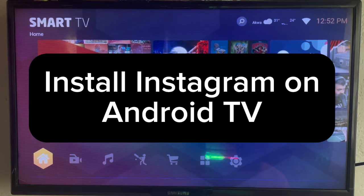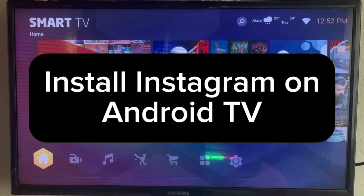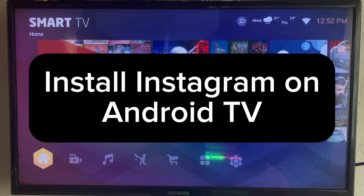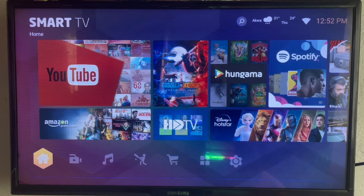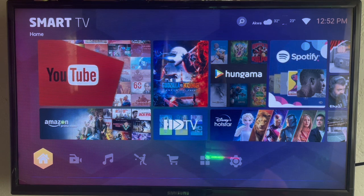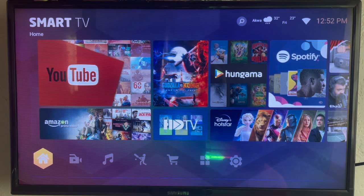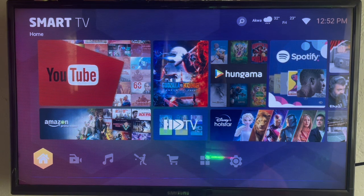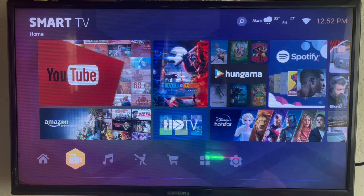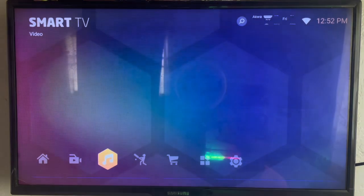In this video I will show you how to install Instagram application on your Android TV. It's an easy process. Like and subscribe to the channel if you find this video helpful.